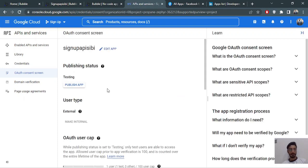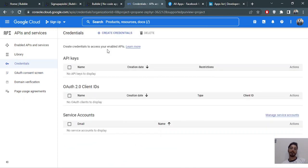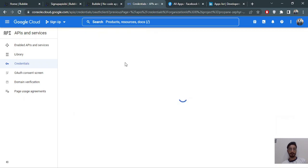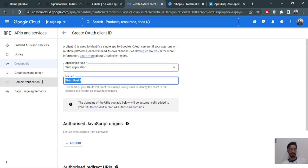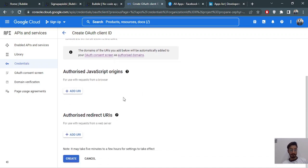Now we will go to the Credentials section and create an OAuth 2.0 client ID. You can also create API keys here. It's asking for an application type — I'll choose 'Web application'. You can name it 'signup'.